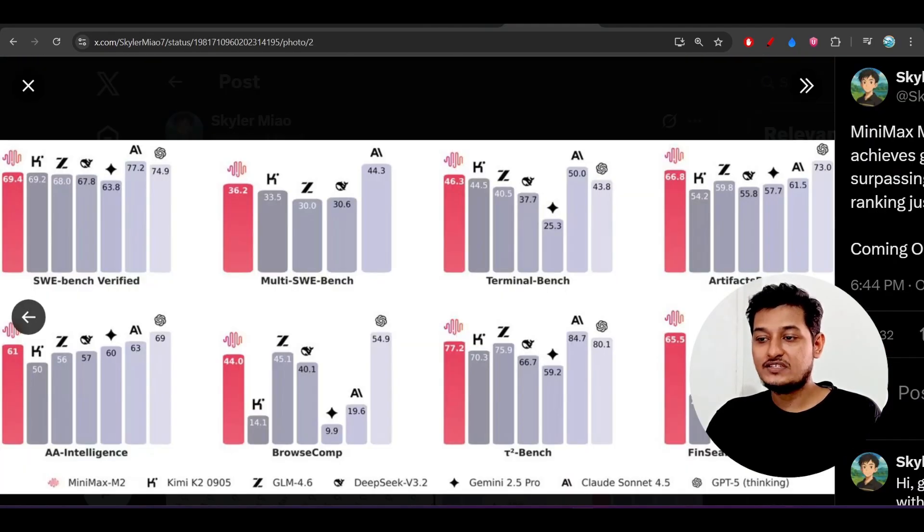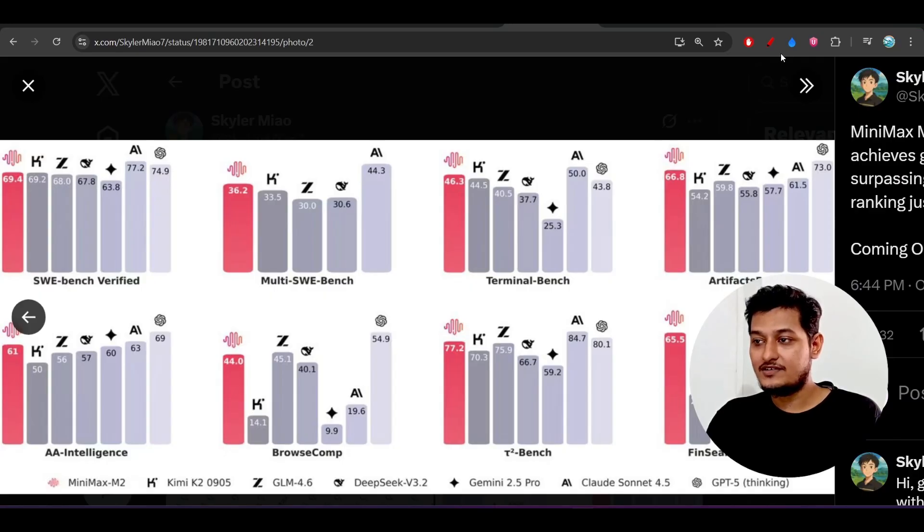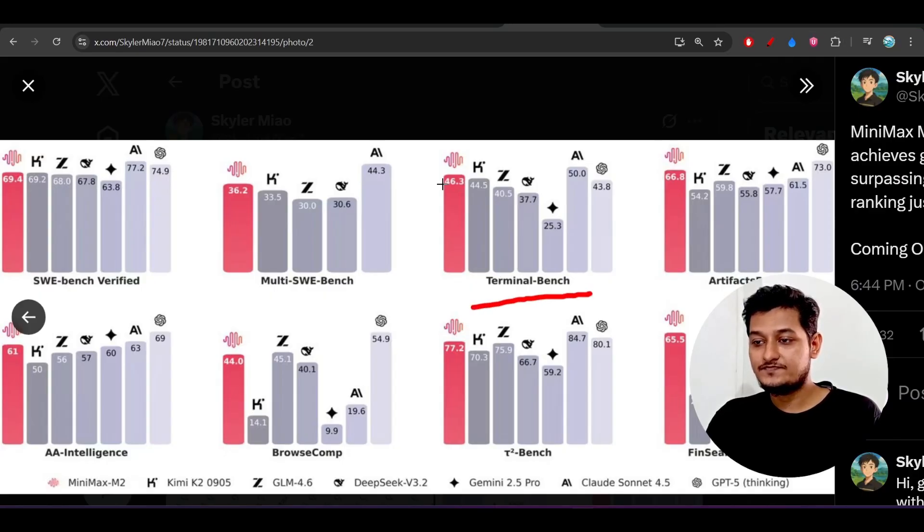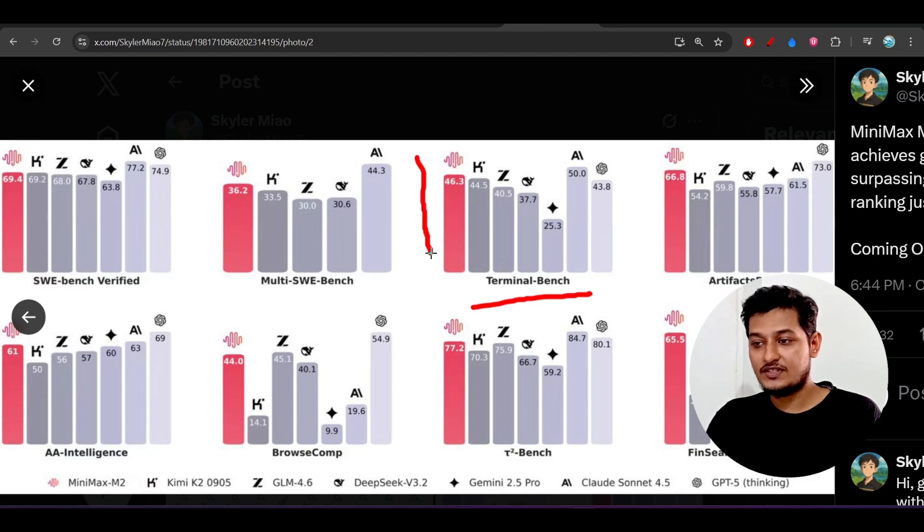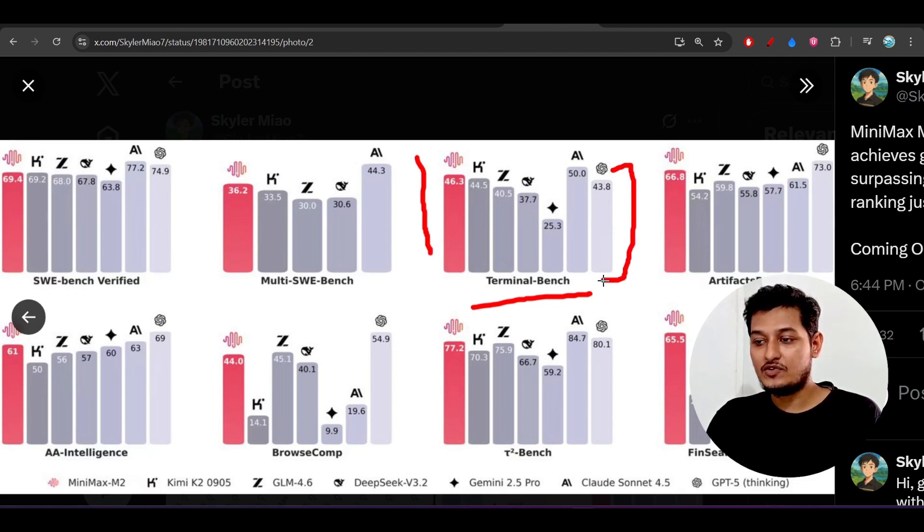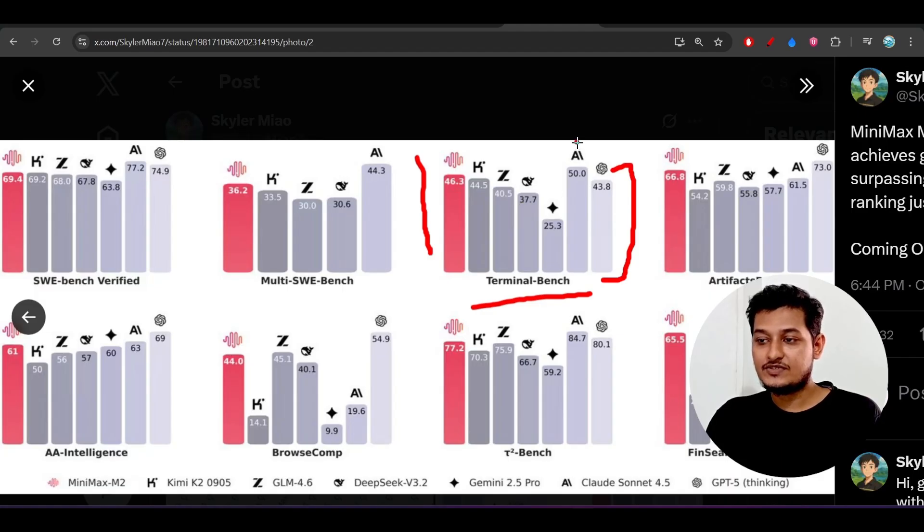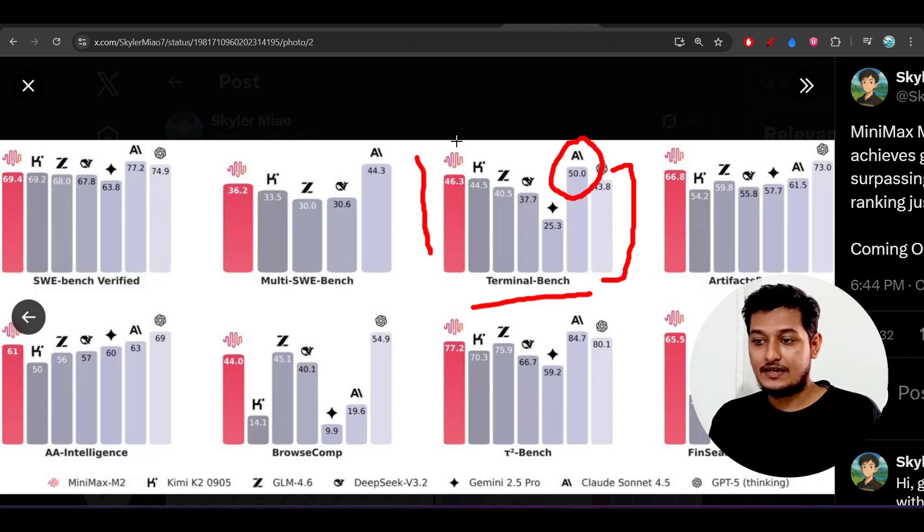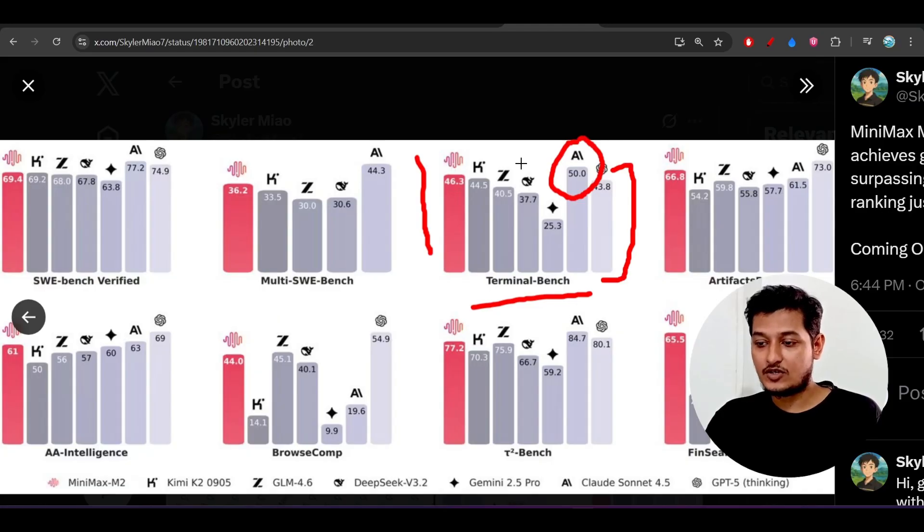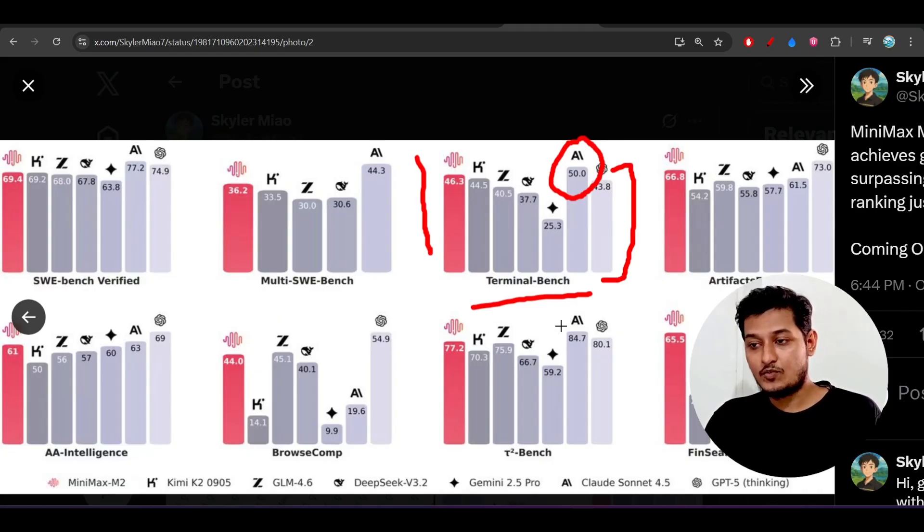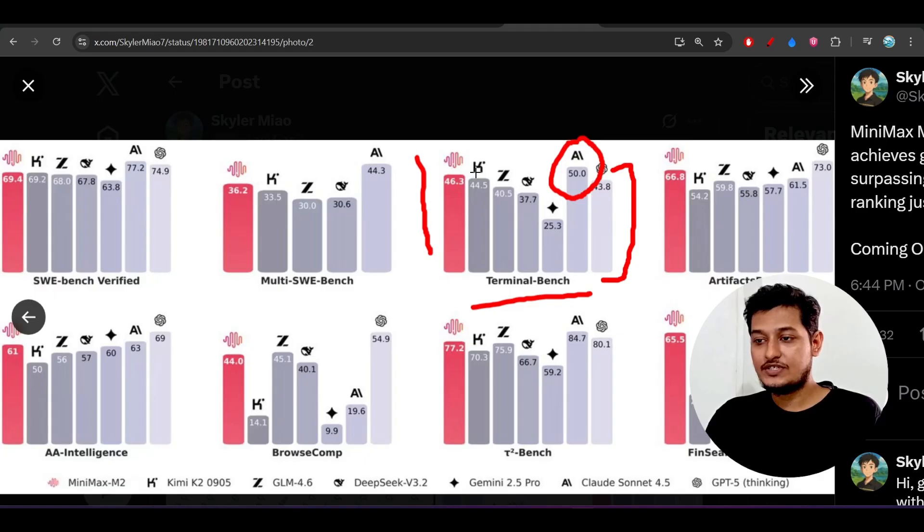On this Terminal-bench it is giving the best result. Here you see that in this Terminal-bench it is scoring 46.3 and it is beating GPT-5 also on this Terminal-bench. Here you see Anthropic is scoring 50 and it is four score behind that Anthropic Claude Sonnet 4.5.